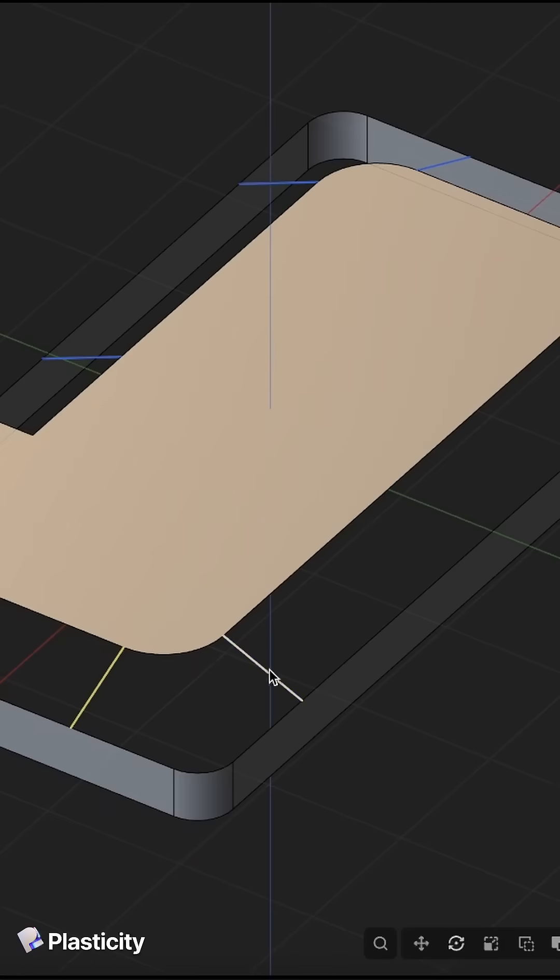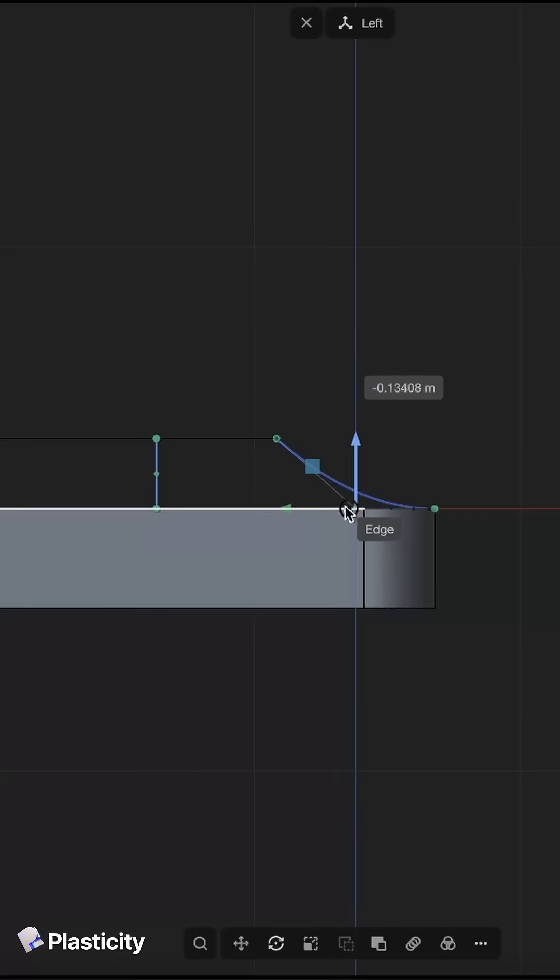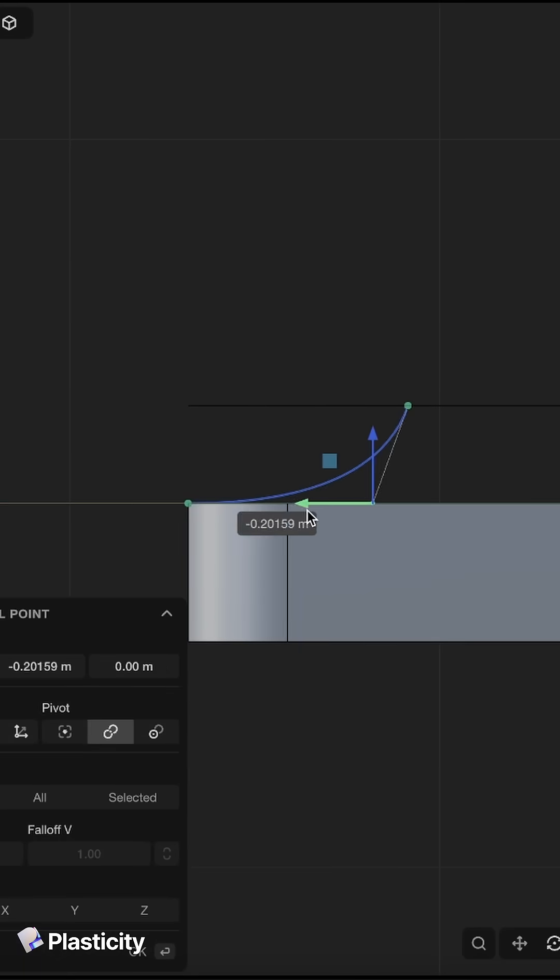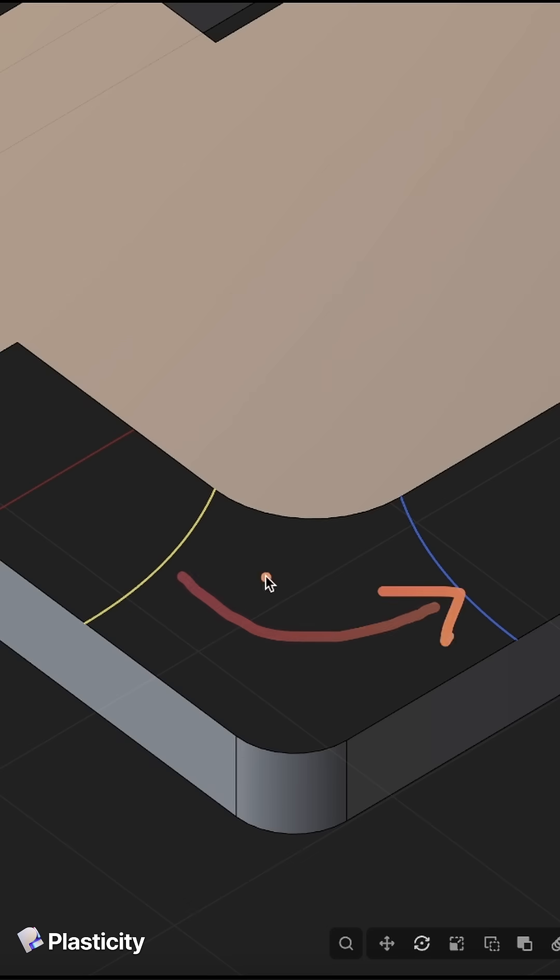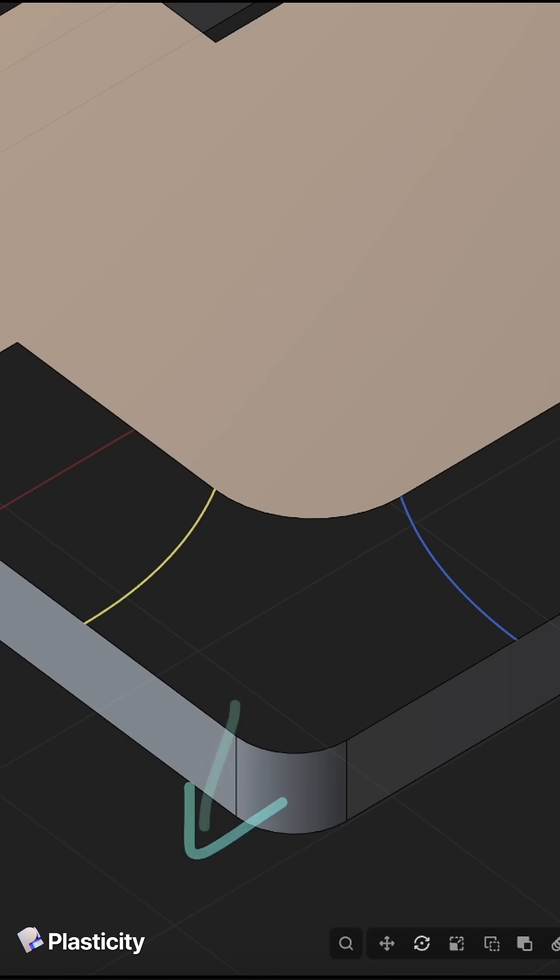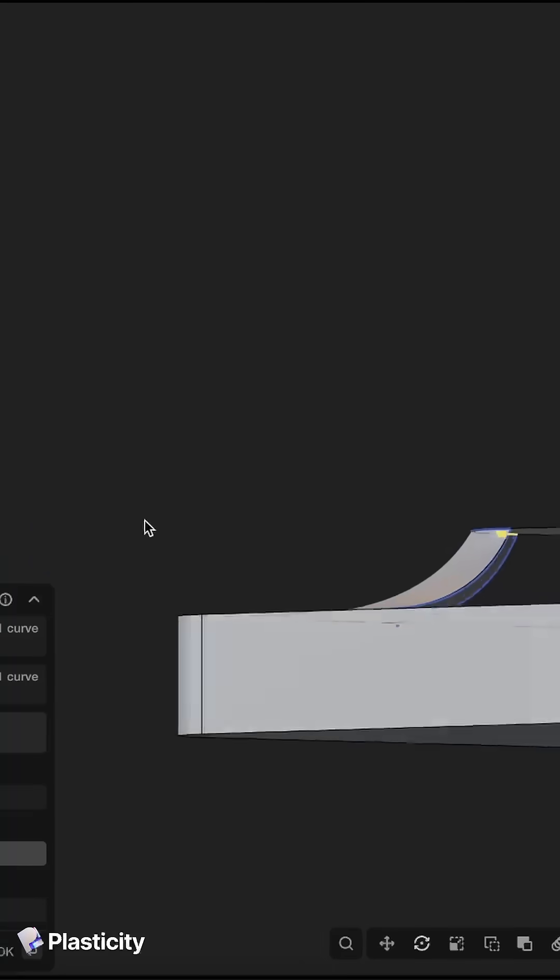And now we just subdivide the curves to add some smoothness. Now we can start to create our first surfaces, so we will just revolve it around the fillet and this looks nice.